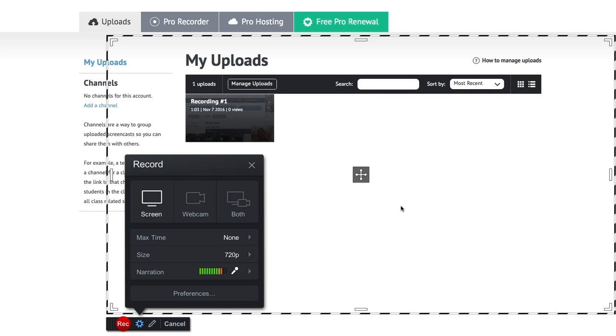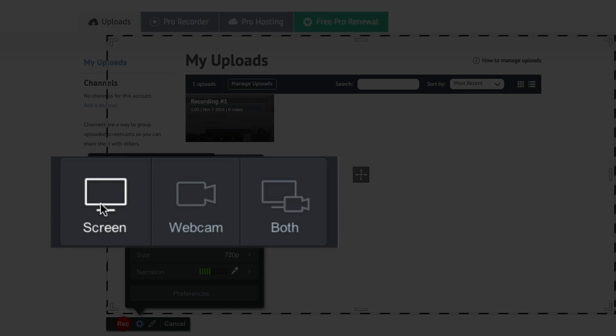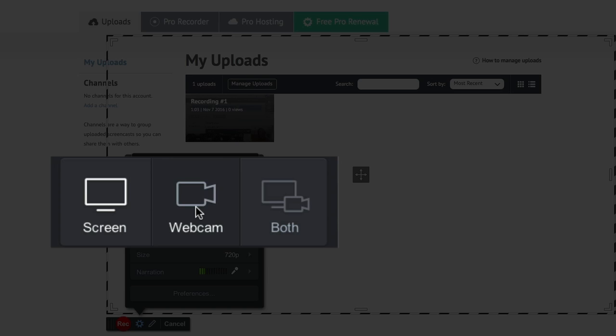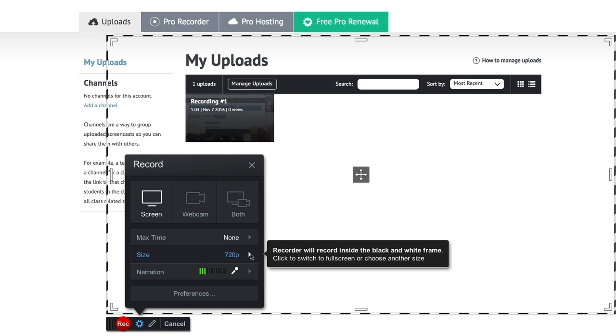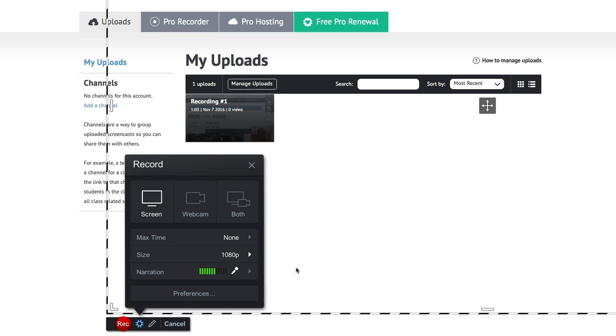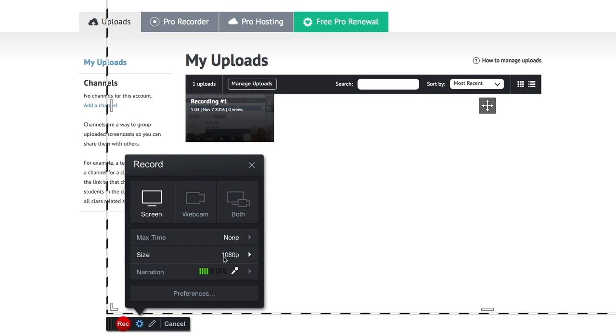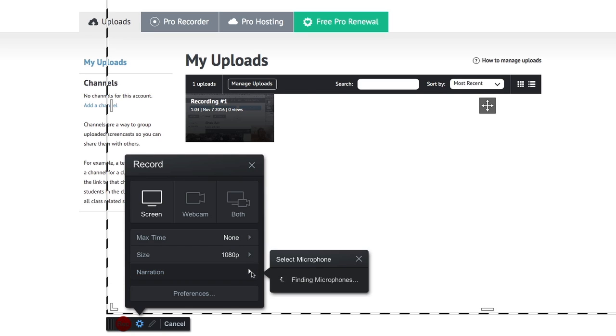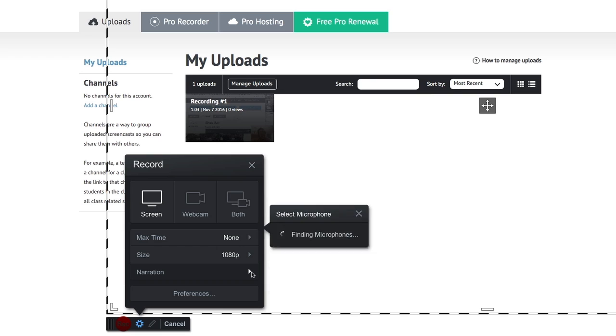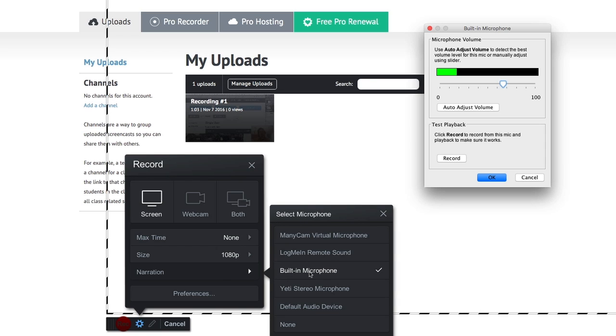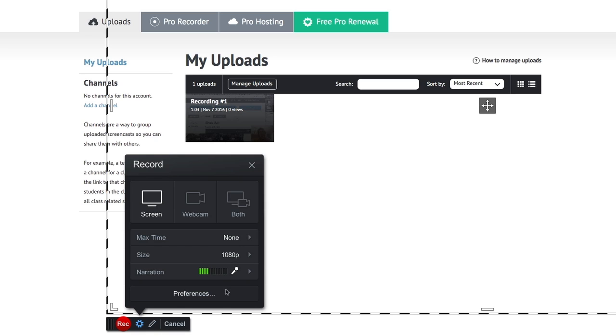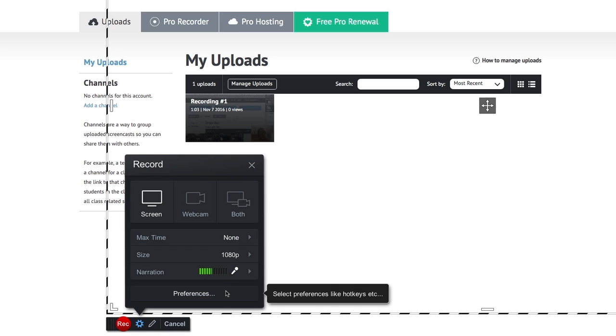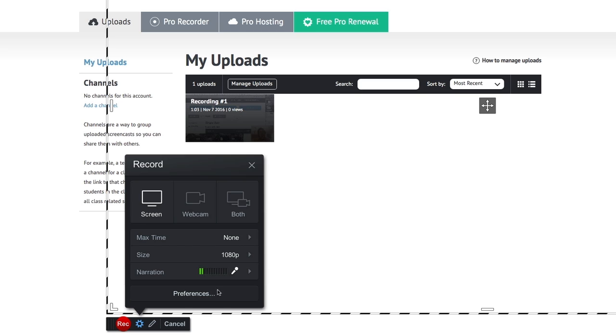Screencast-O-Matic allows you to record a couple of different things. One is your screen. If you're doing a PowerPoint presentation or something like that, you can also record from your webcam on your computer or you can do both at the same time. You can set up a couple of options here in terms of what size you want. Make sure that your microphone, you've got some options here to select a different microphone. I'm just going to record from my screen this time and not from my webcam.